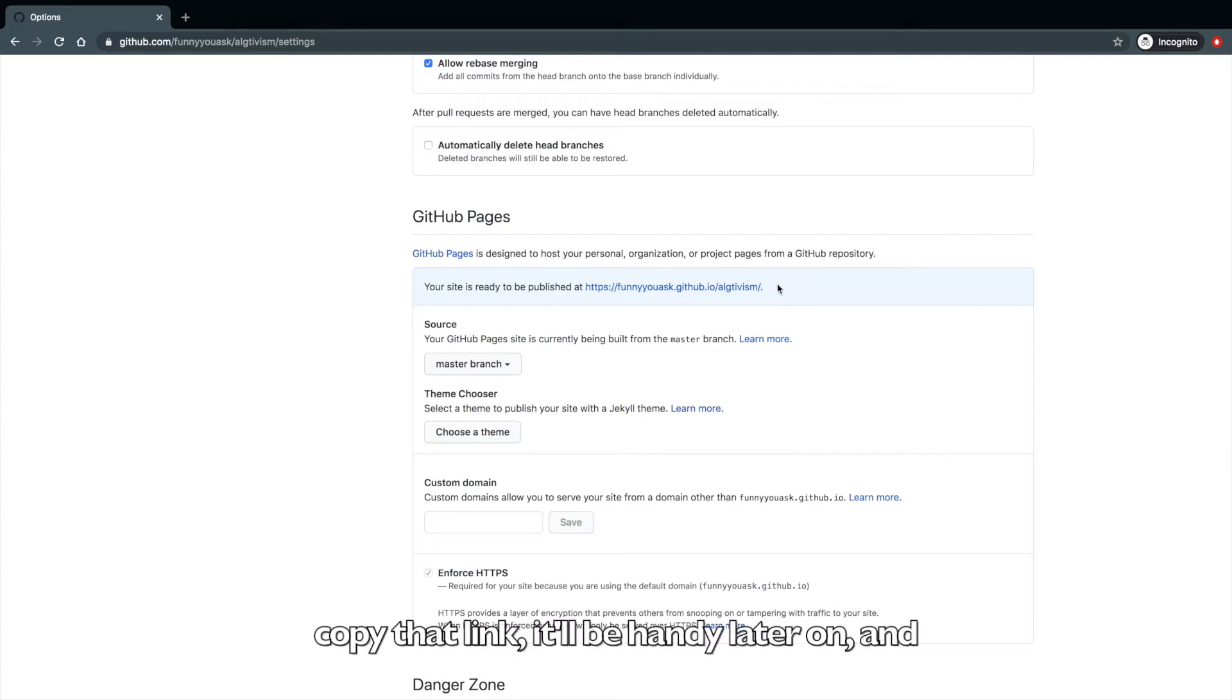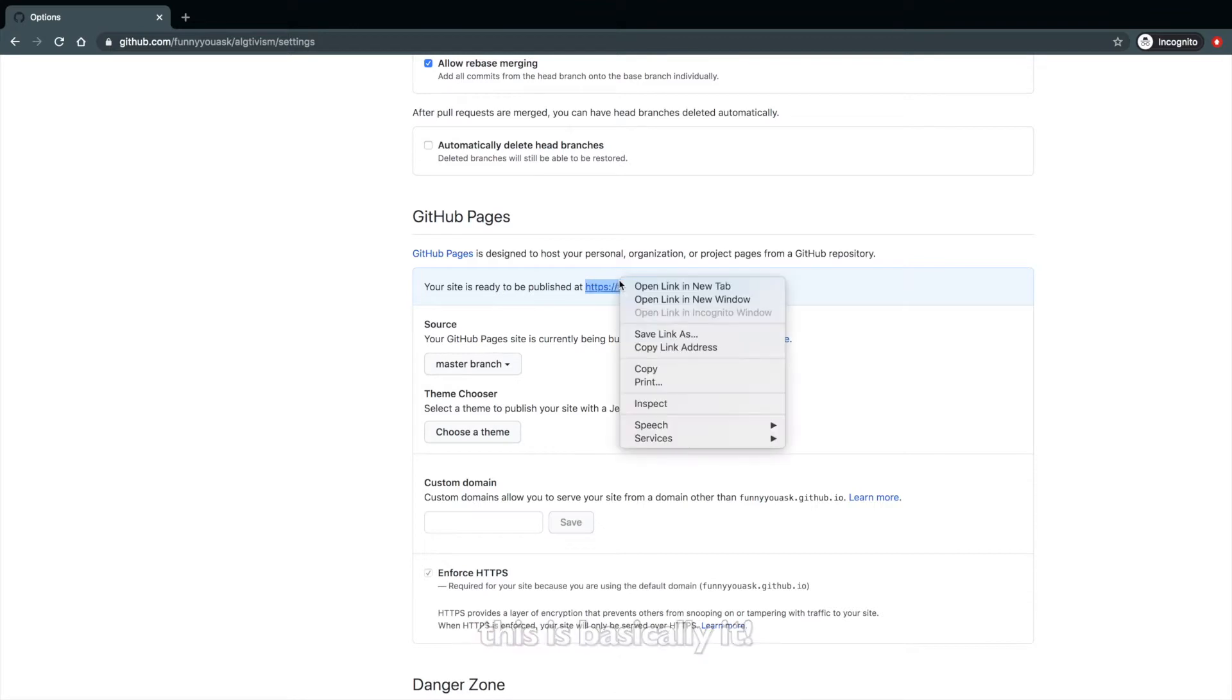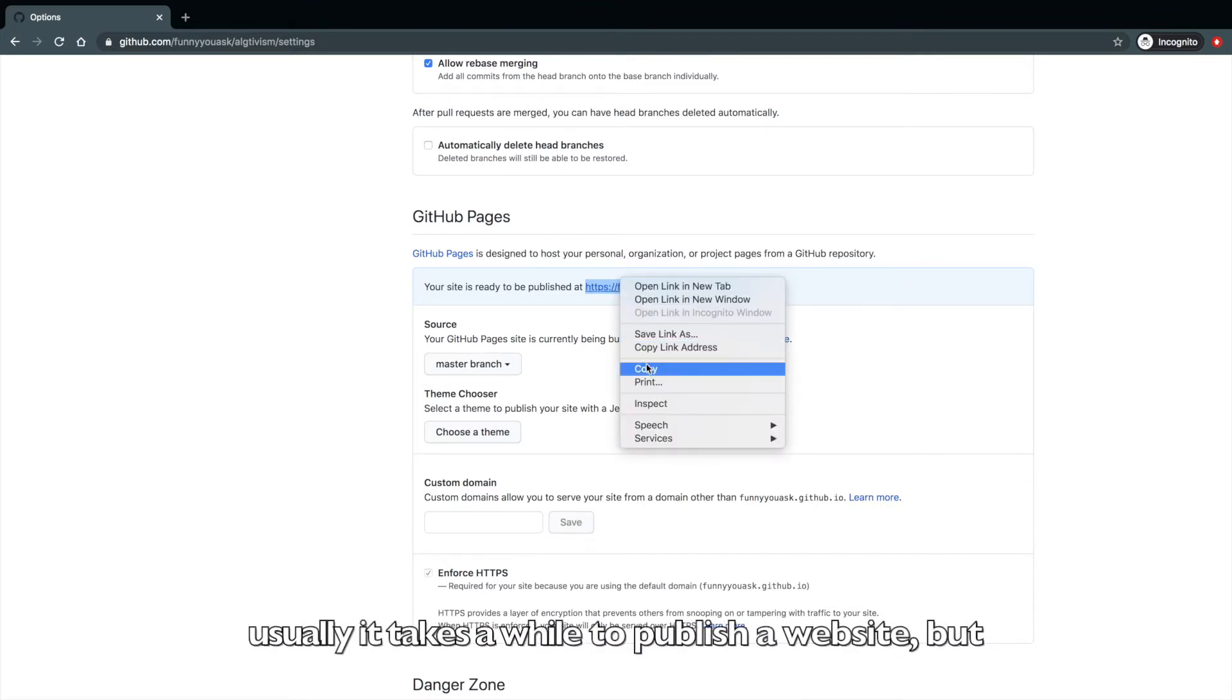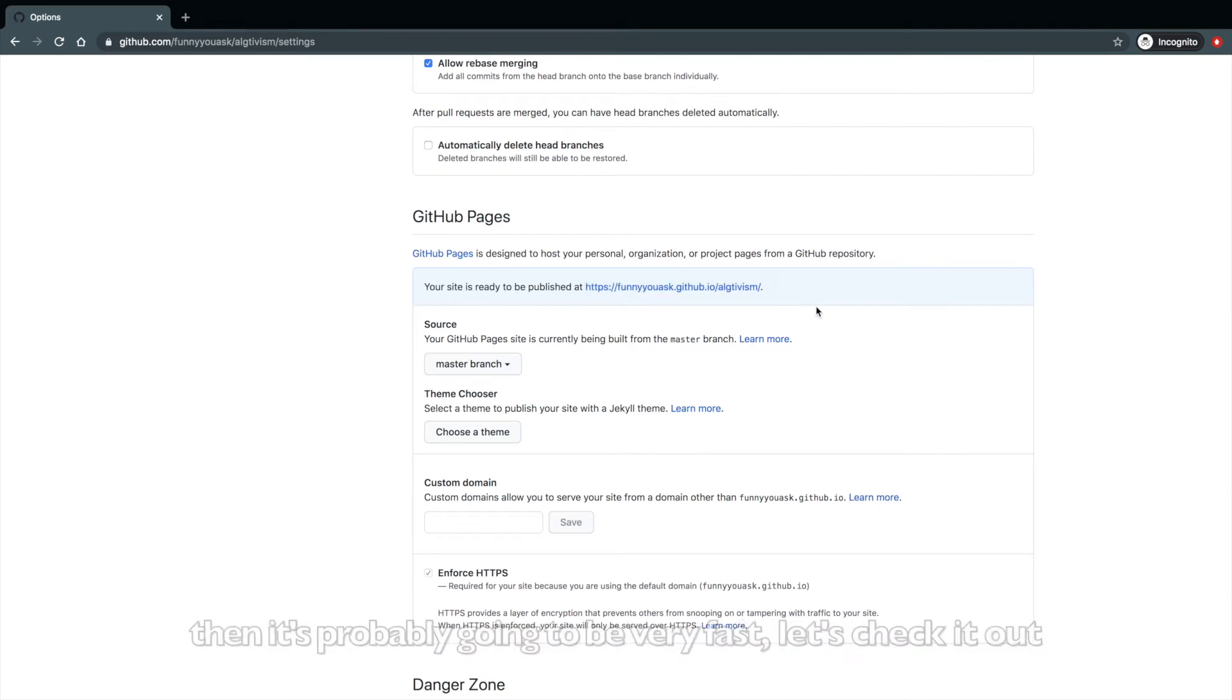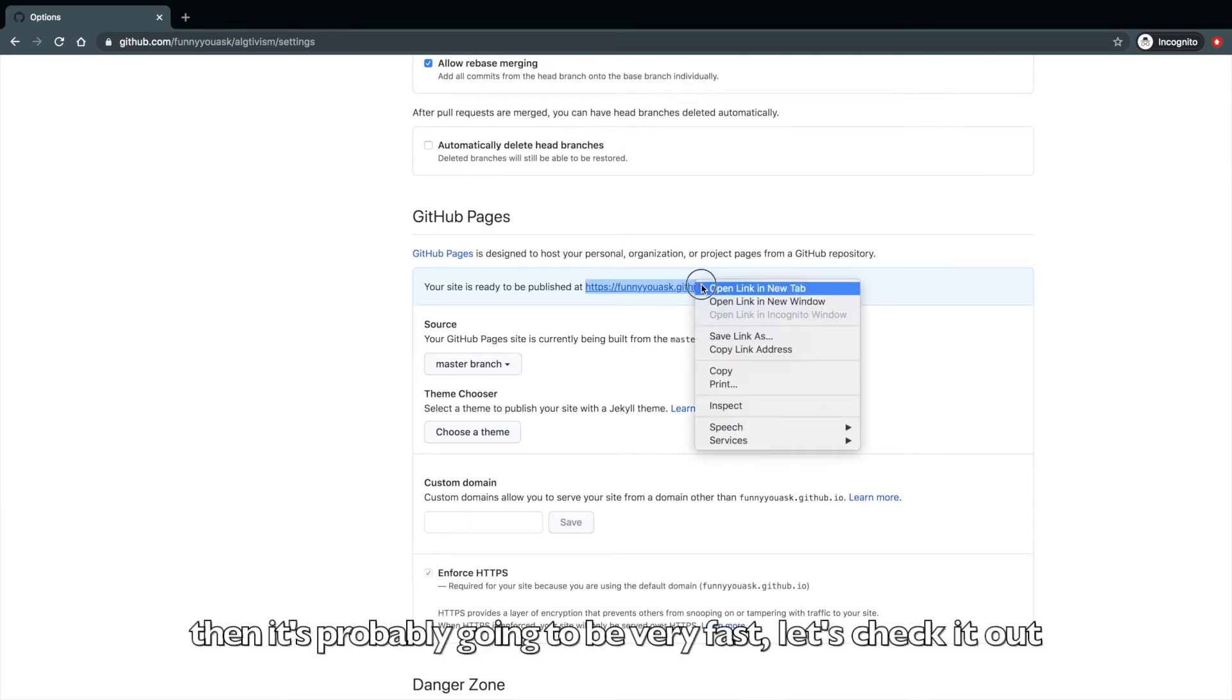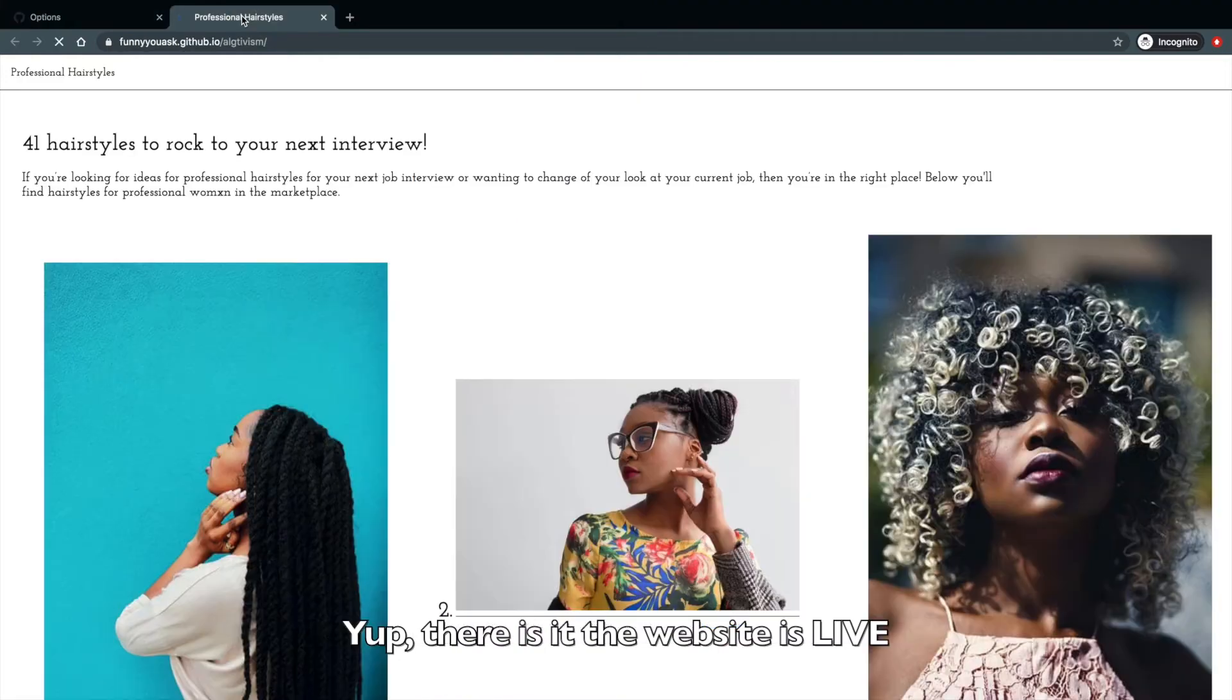So now you see your site is ready to be published at. Copy that link. It's going to come in handy later on. And this is basically it. Usually it takes a while to publish a website, but since I've done it several times for this tutorial, it's probably going to be very fast. Let's check it out. Yep. There it is. The website is live.